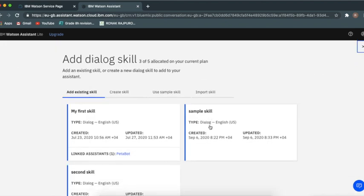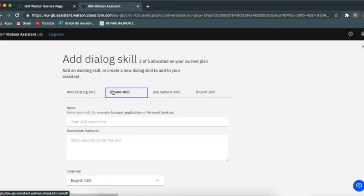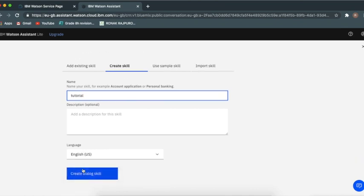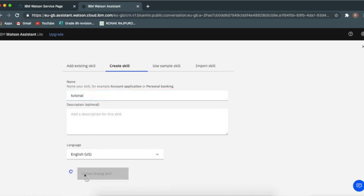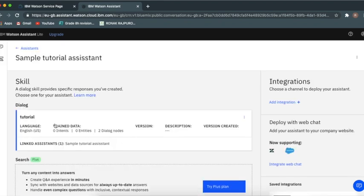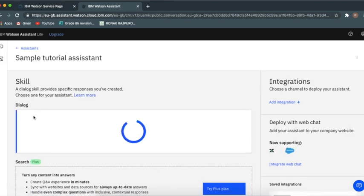Create a skill. Name it anything like tutorial skill, tutorial, and then create dialogue skill. Then click on tutorial dialogue skill.